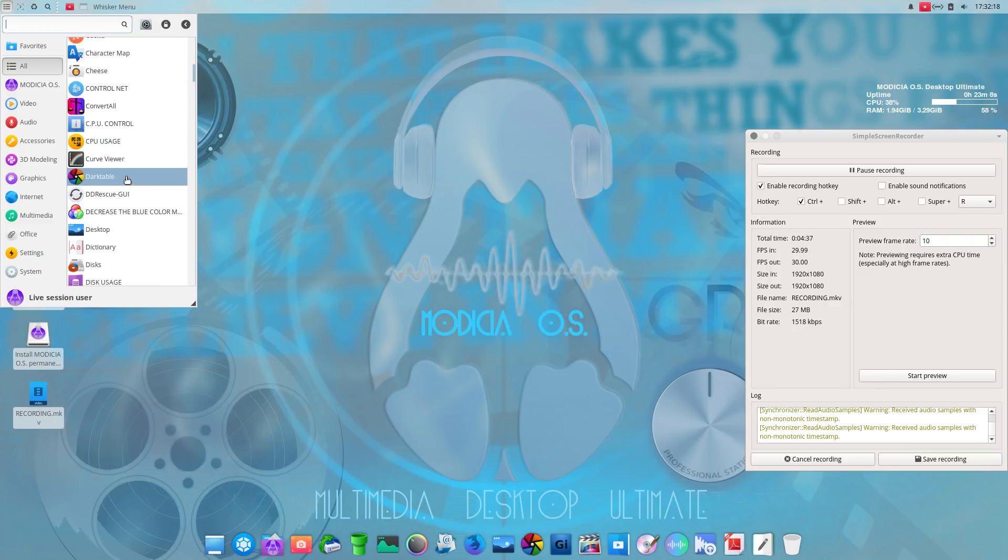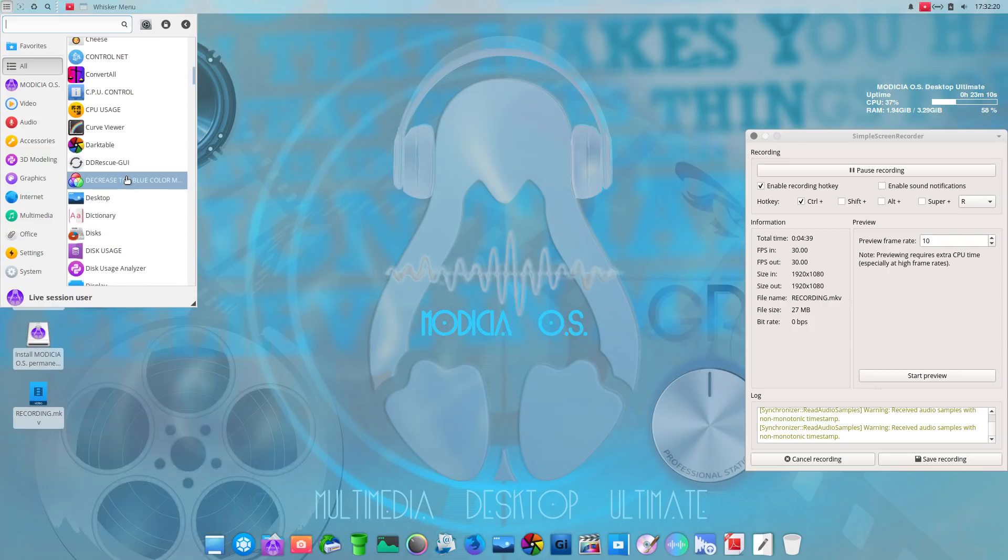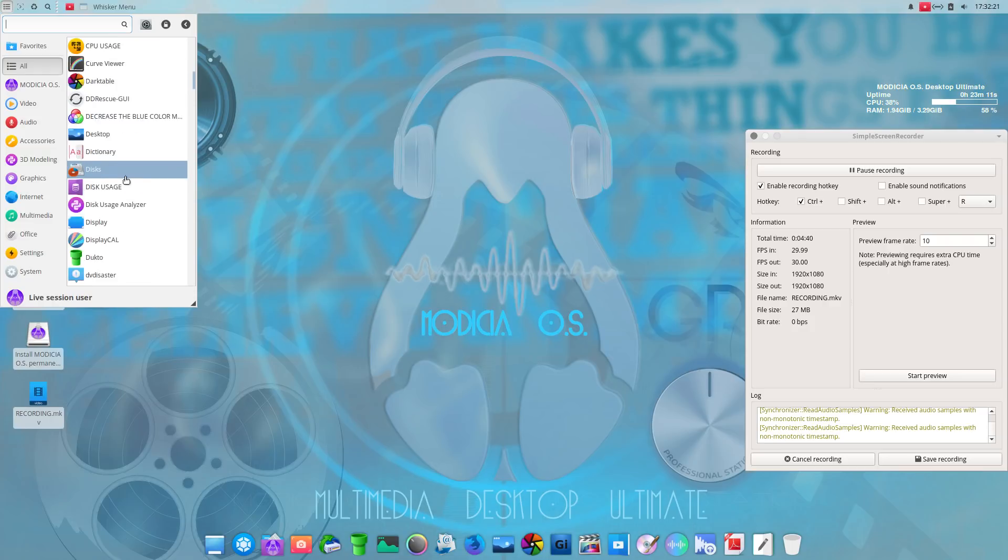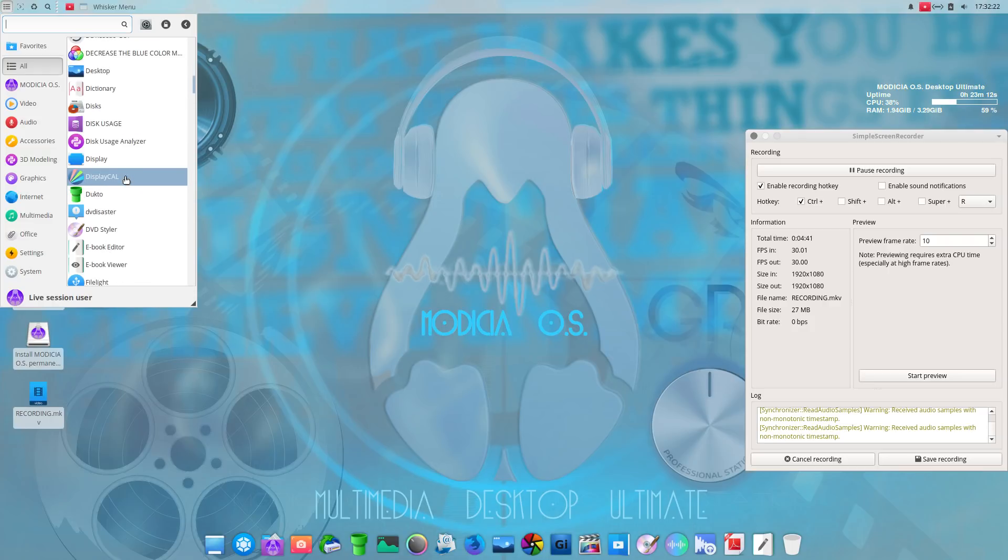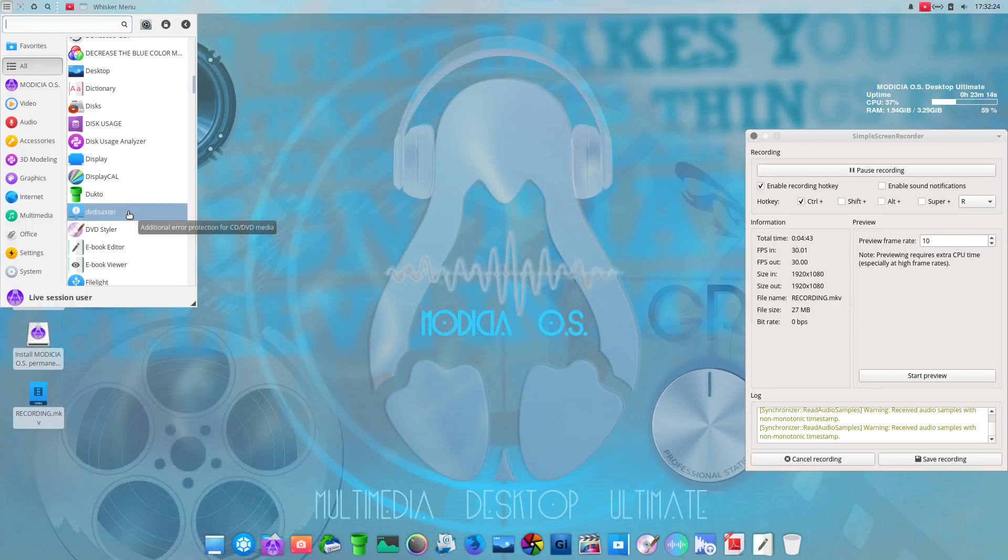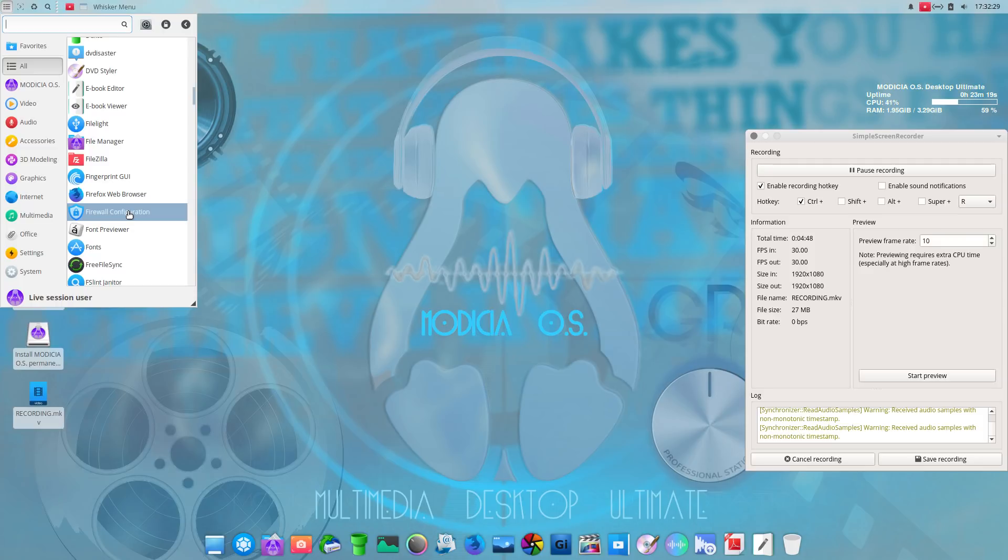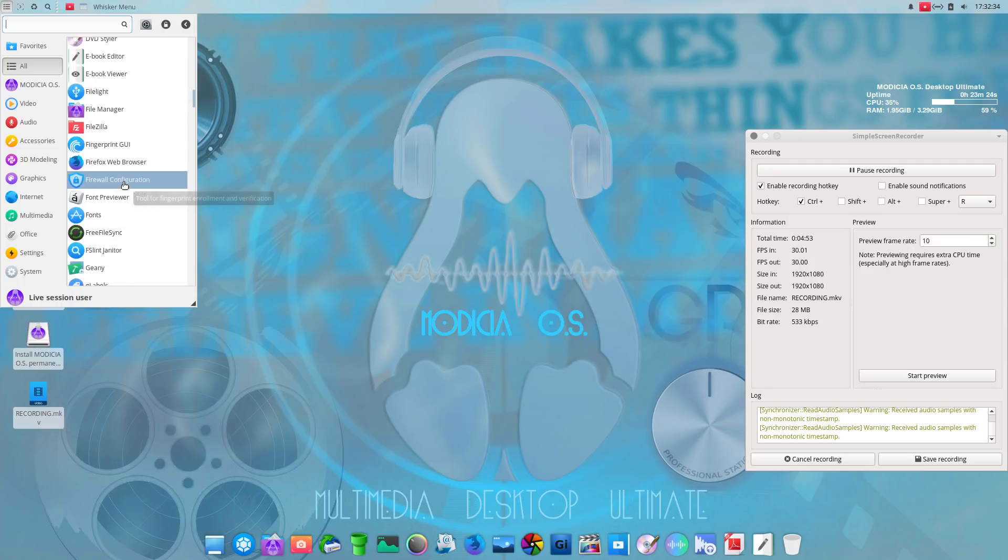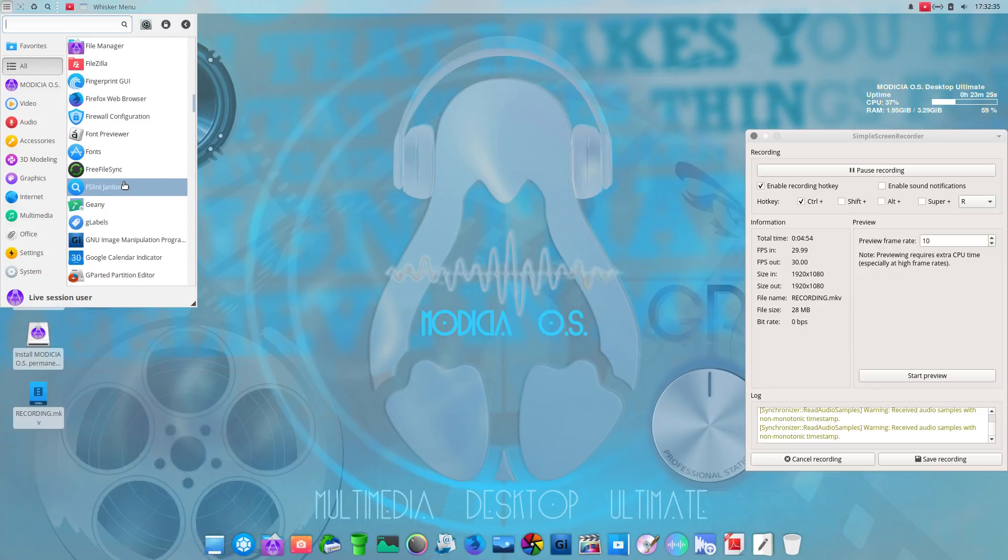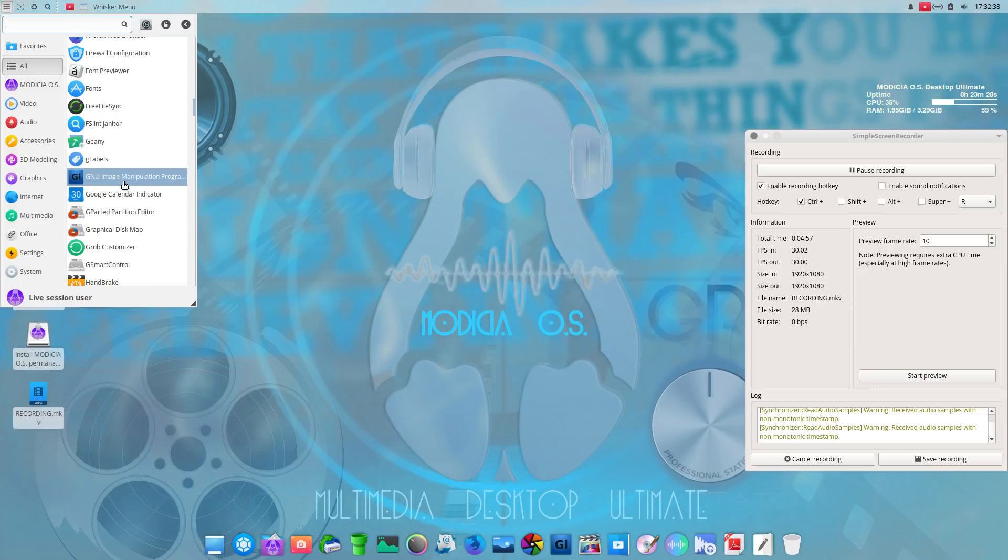Dark table, I believe for photos. Yeah, for images. DVD disaster. All right. For CD, DVD, media. Fingerprint GUI, huh? Tool for fingerprint enrollment and verification. Well, they weren't kidding when they said this is the ultimate edition.